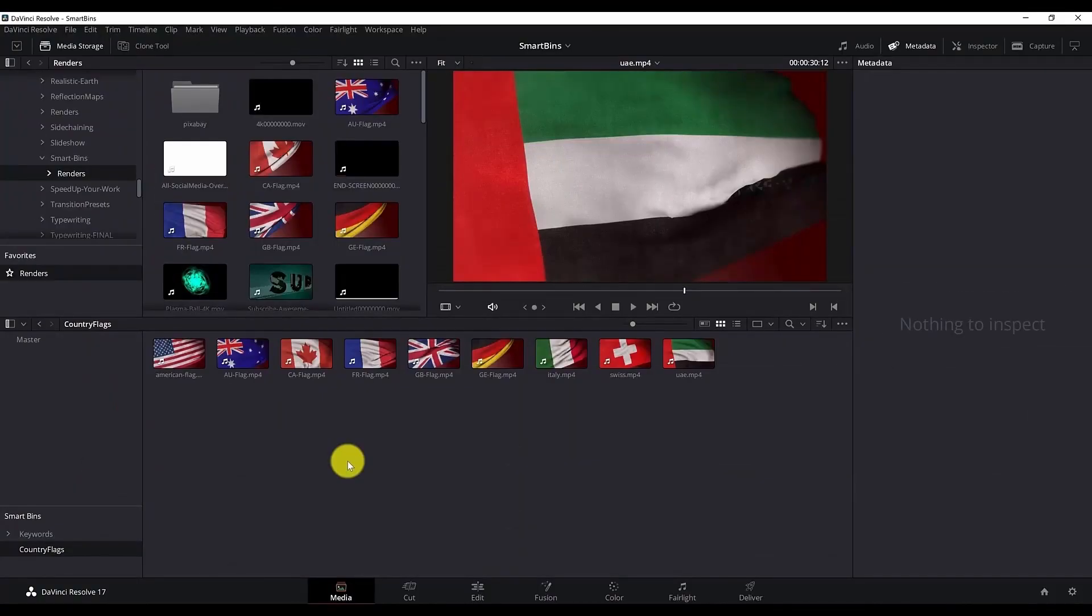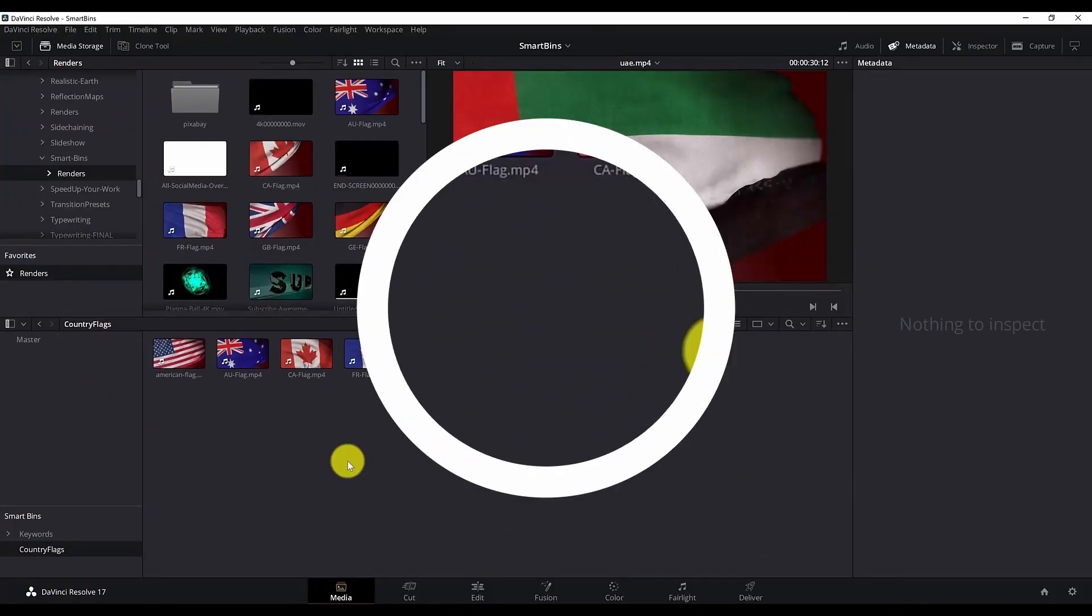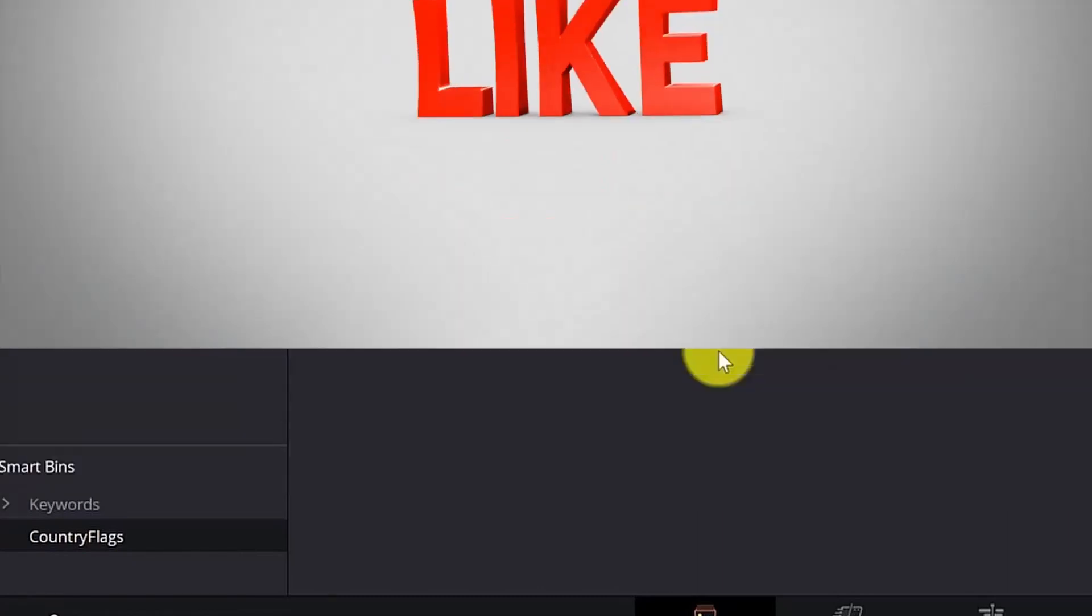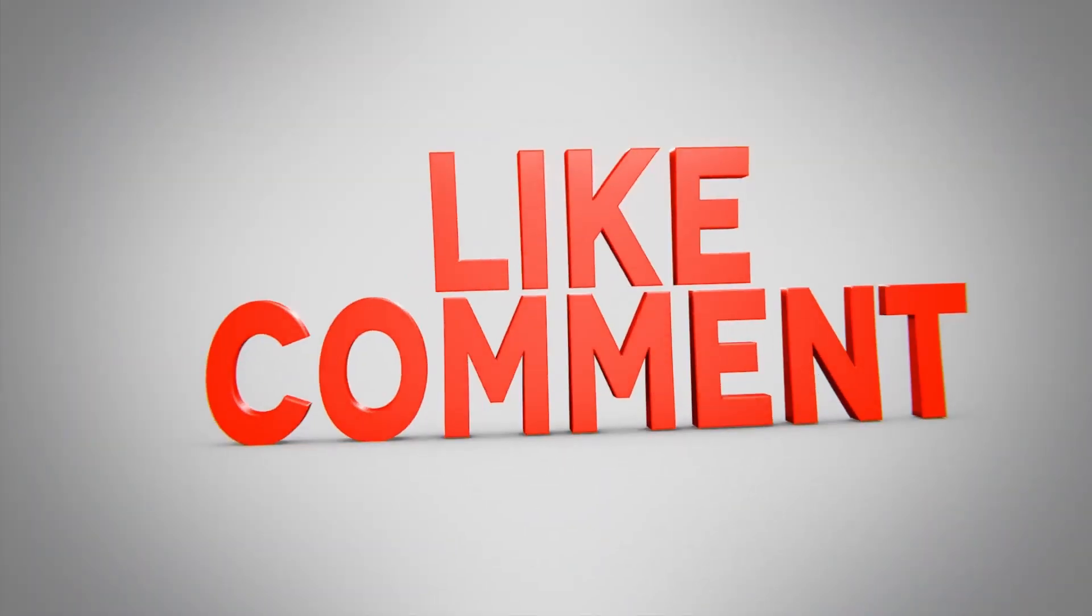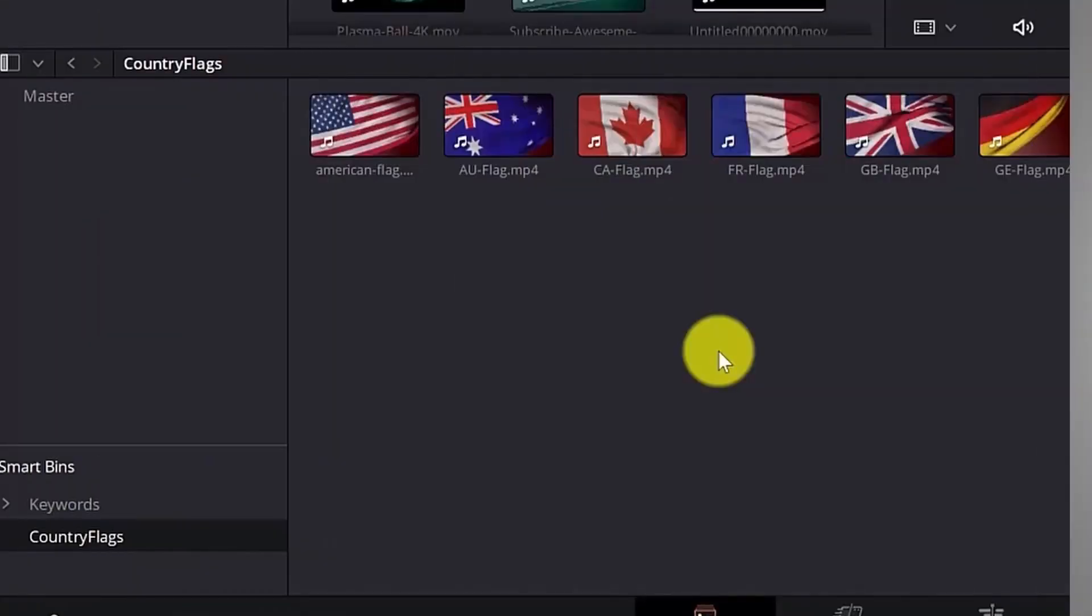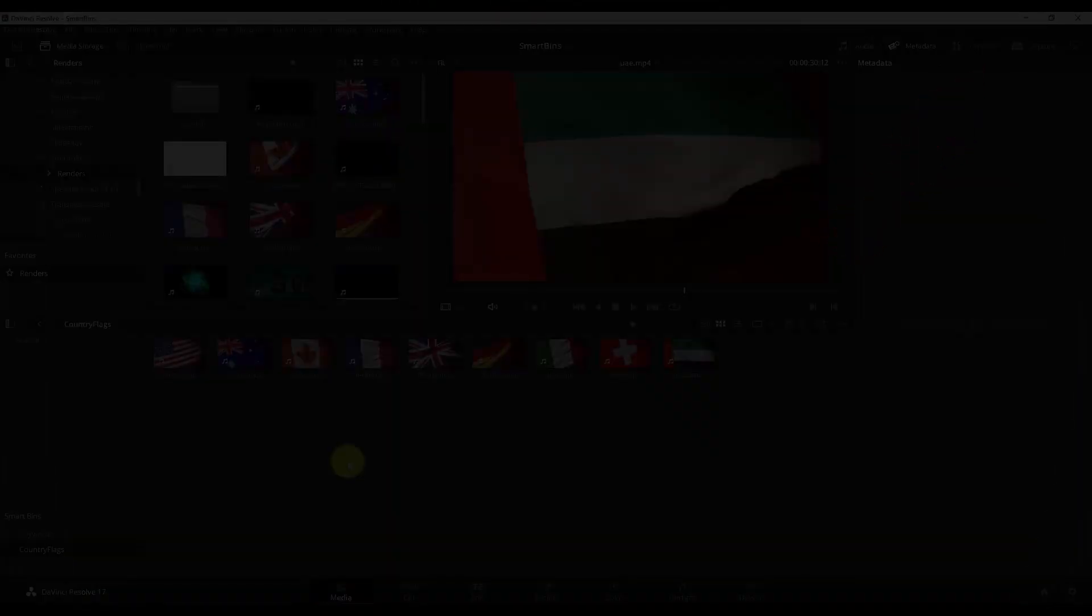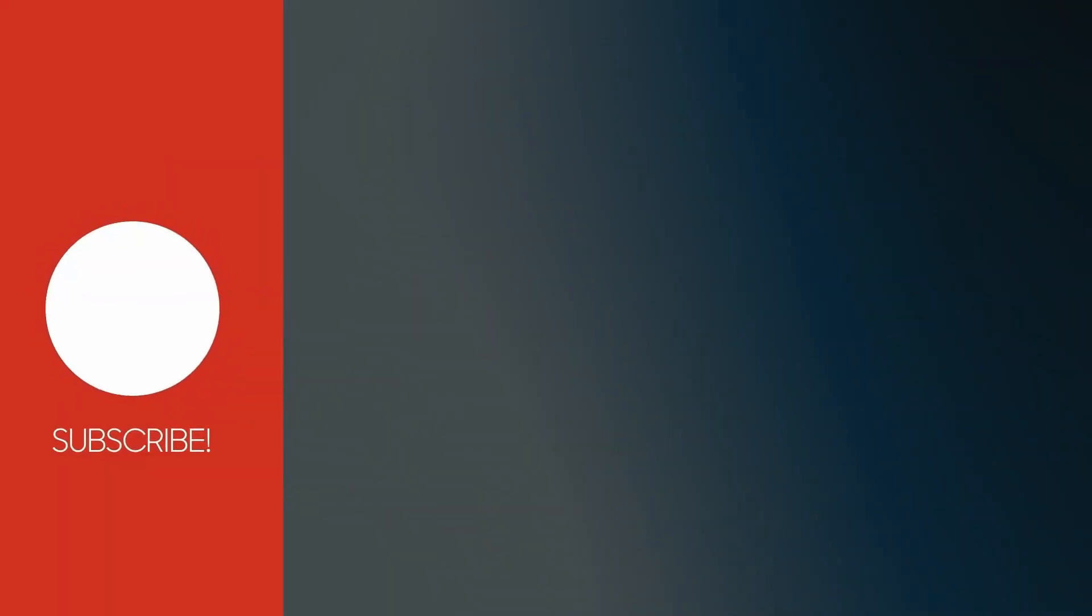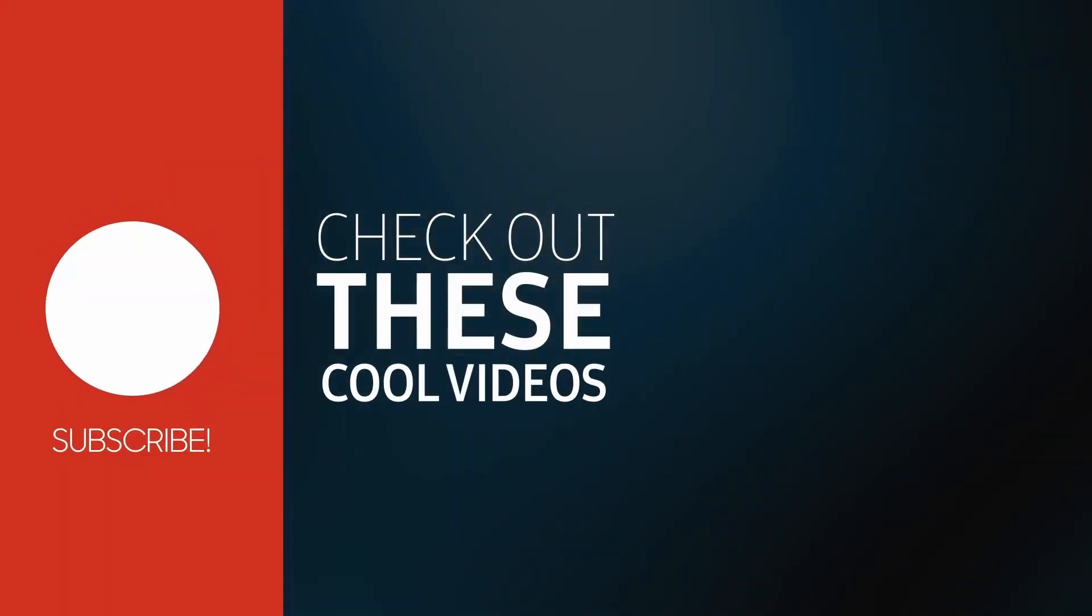In short terms this is what smart bins are useful for. I hope this tutorial was useful to you. If you like this tutorial hit the like button. If you want to watch more DaVinci Resolve tutorials click on the card above. See you in the next tutorials. Thank you for watching and bye.